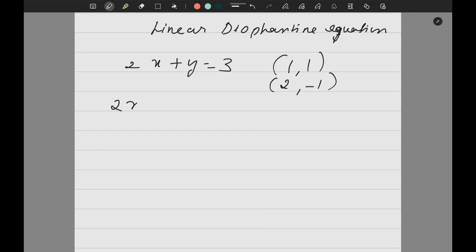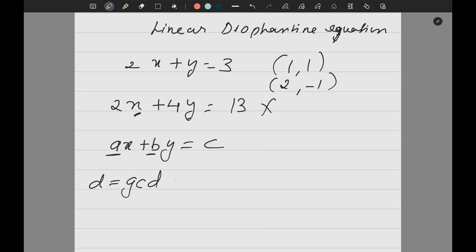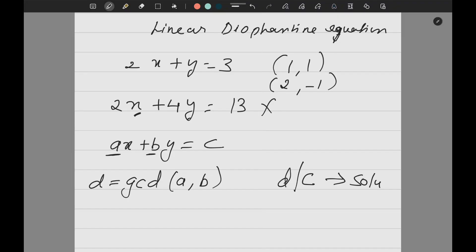Now if you have 2x + 4y = 13, can you find a solution? Whatever value of x and y you put, it will never work because the sum of two even numbers cannot be odd. So this type of equation may or may not have a solution. The standard equation is ax + by = c, called a linear Diophantine equation.